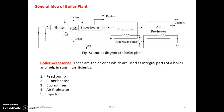The next important accessory is the feed water pump. We need electricity for its working. The main function of the feed water pump is to supply feed water to the boiler from the economizer. Generally we use centrifugal pumps and sometimes reciprocating pumps.